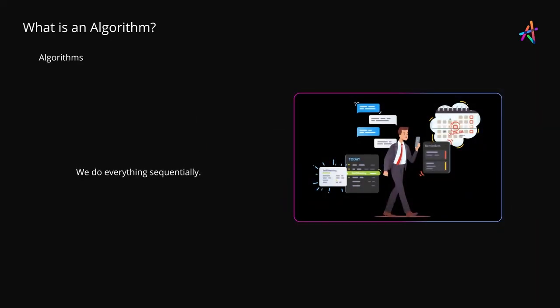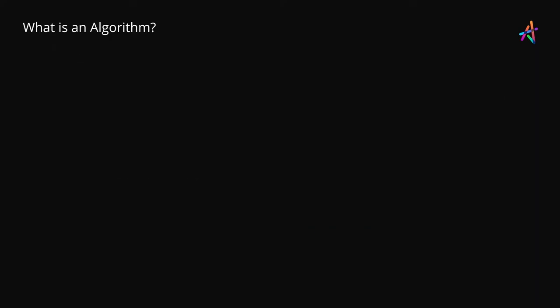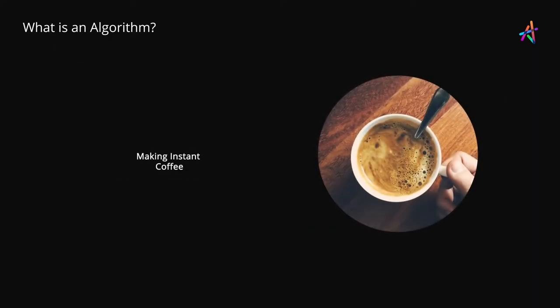In fact, we humans do things sequentially, much like an algorithm, and if we express daily tasks as simple abstractions, we do end up with an elementary algorithm. For instance, let's consider the case of making instant coffee and turn it into a simple algorithm.